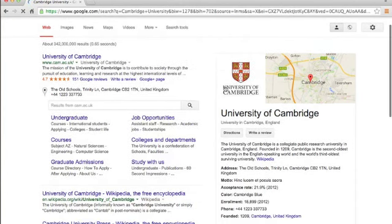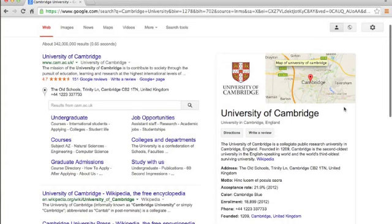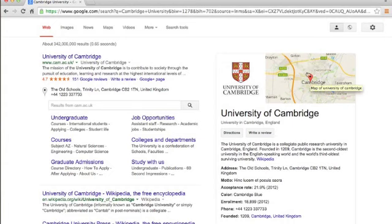But as you can see here on the right-hand side, this thing shows up: a map. What is this? This is a preview of Google Maps.